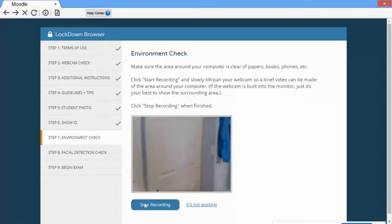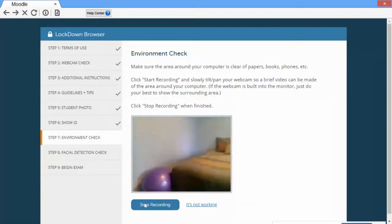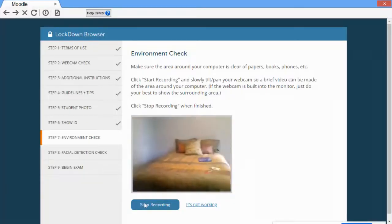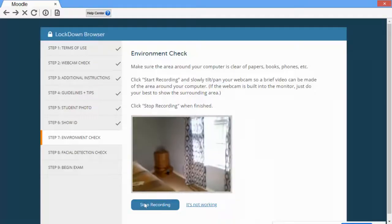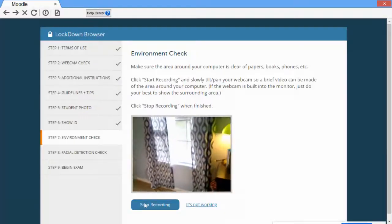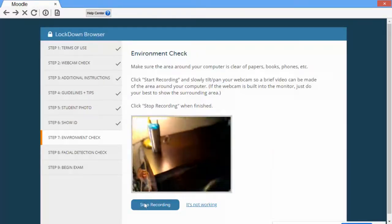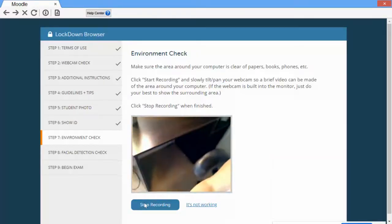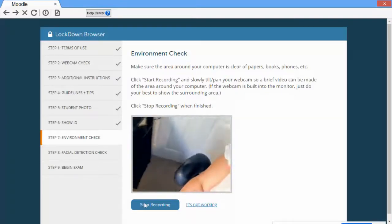Then scan your entire testing room. Make sure that it is free from distractions and quiet. Also scan the area around your desk.